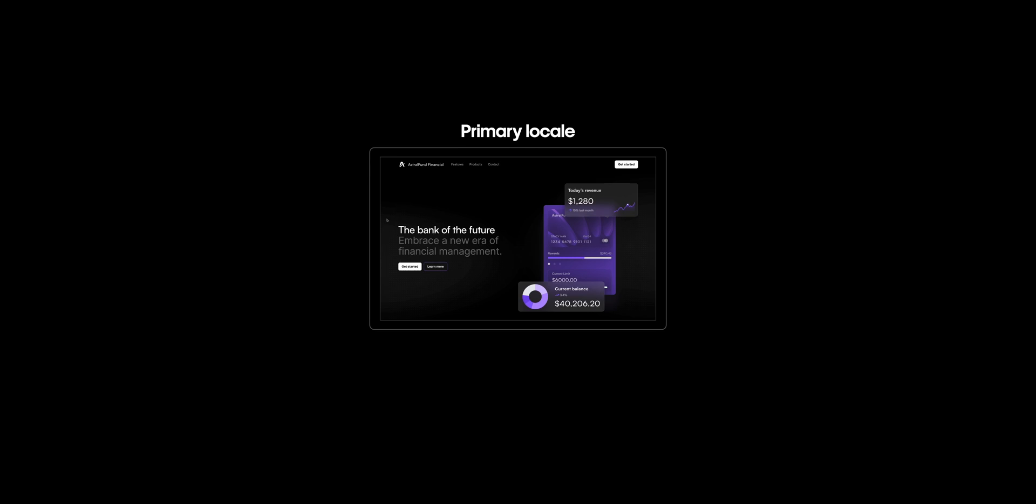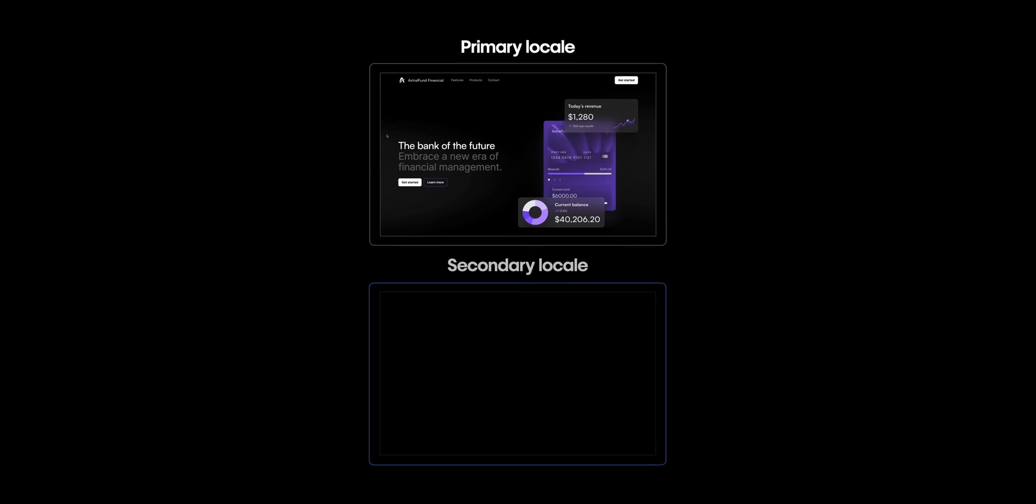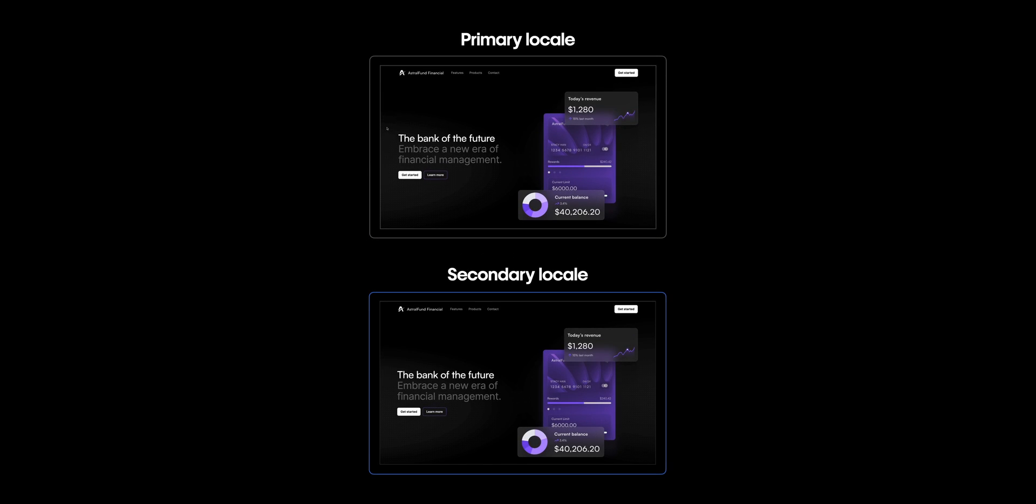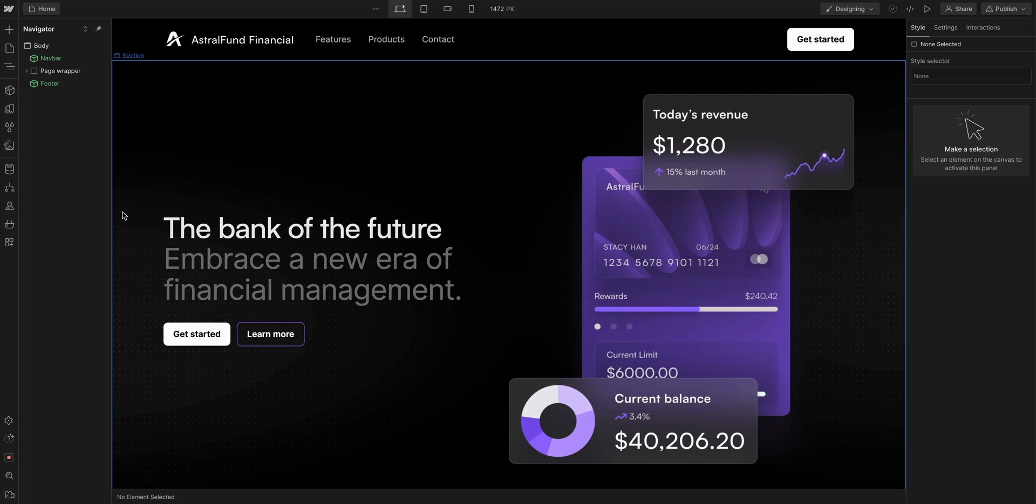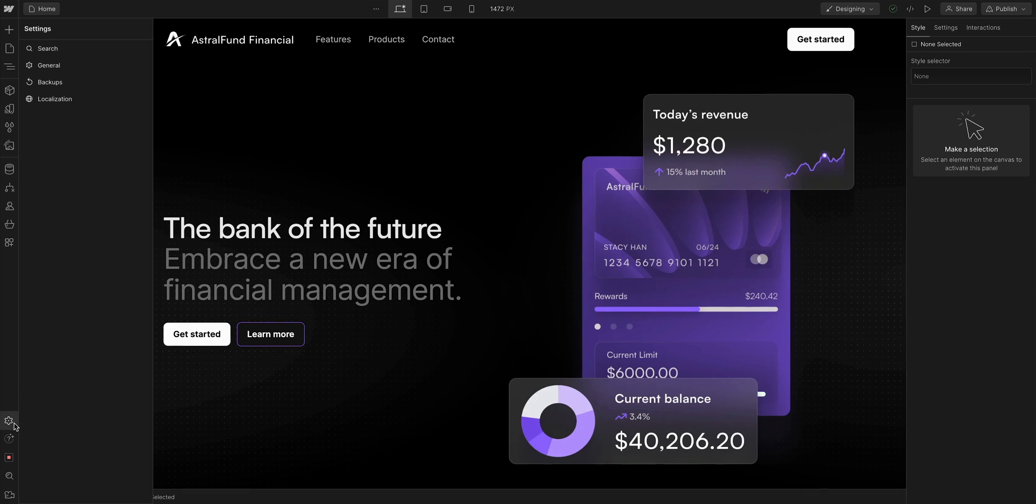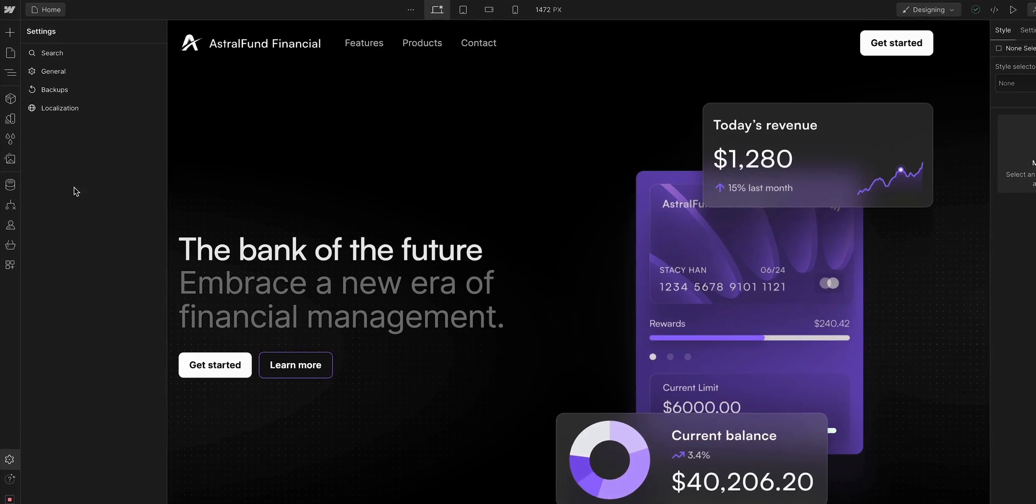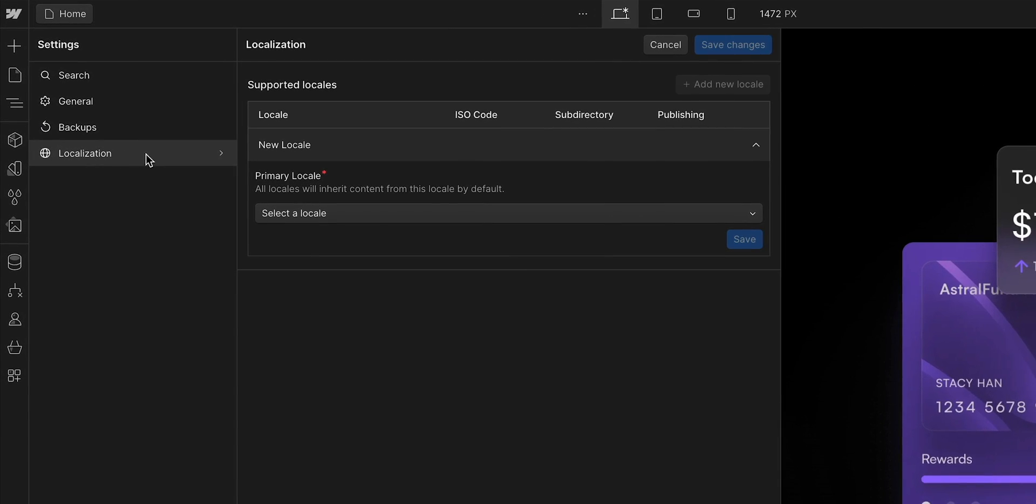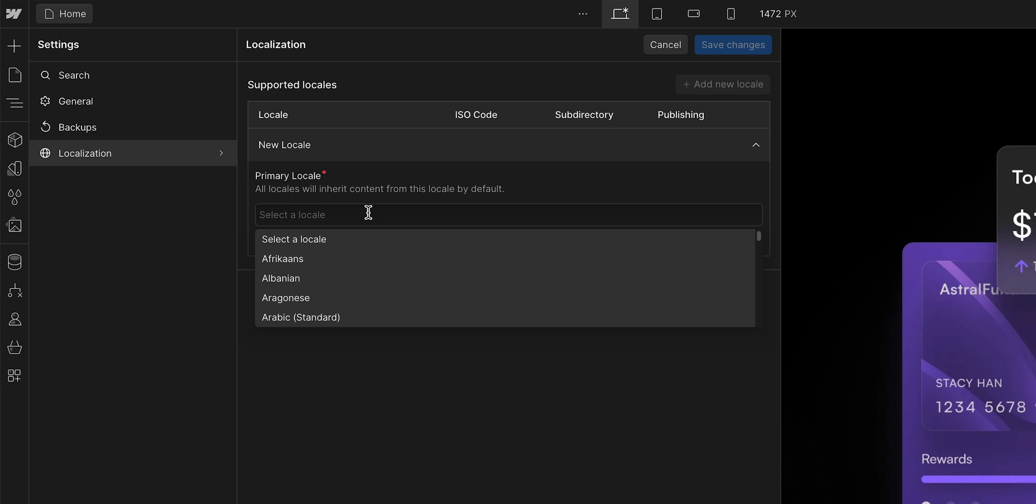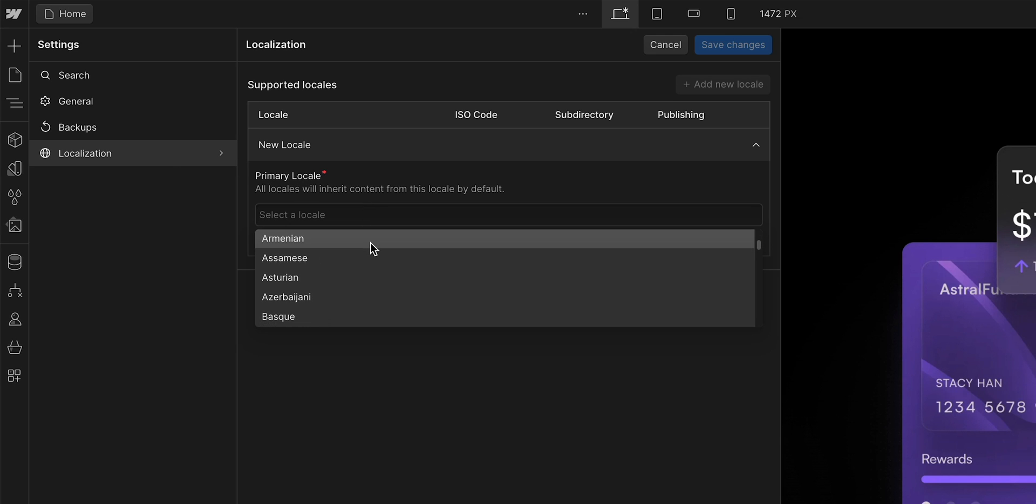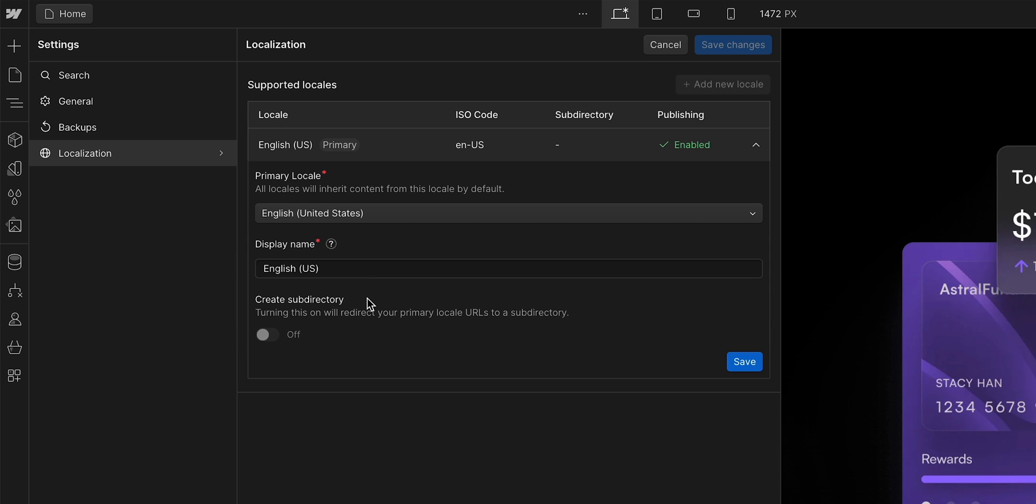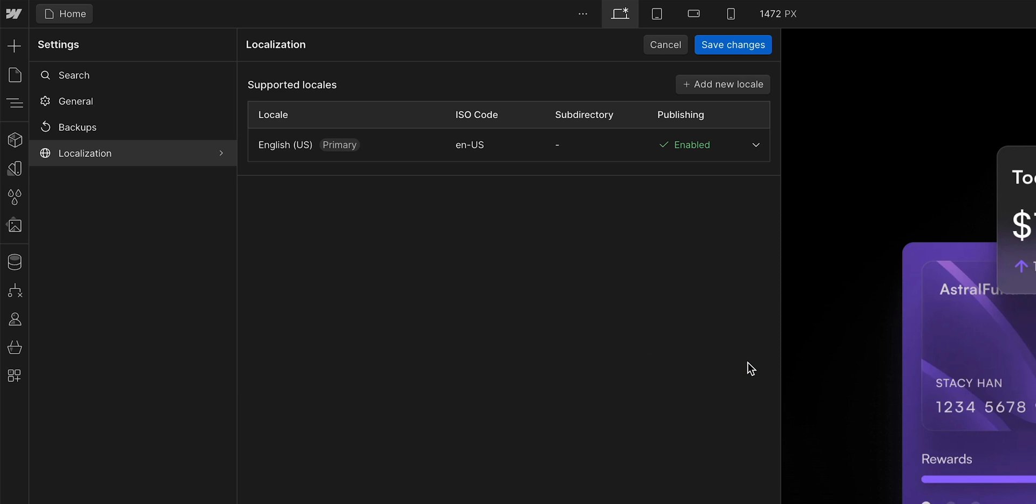That means any new locales you add will inherit all the content from it by default. So, let's head over to settings, and once we're there, we'll go up to localization. In the dropdown, we can select any language and region we want. But because our site's in English, we can type and then just choose English, United States. There are some other settings here, but for our primary locale, we don't need to change anything. So let's just save.